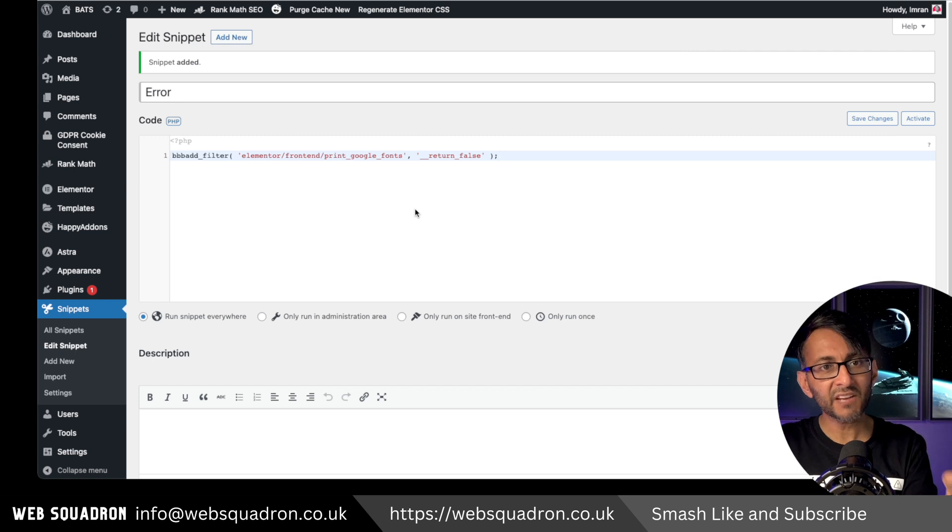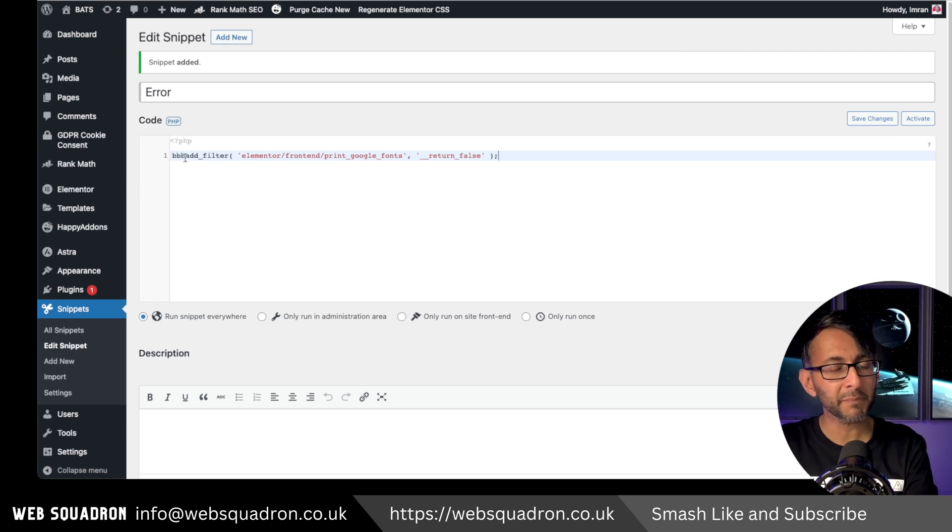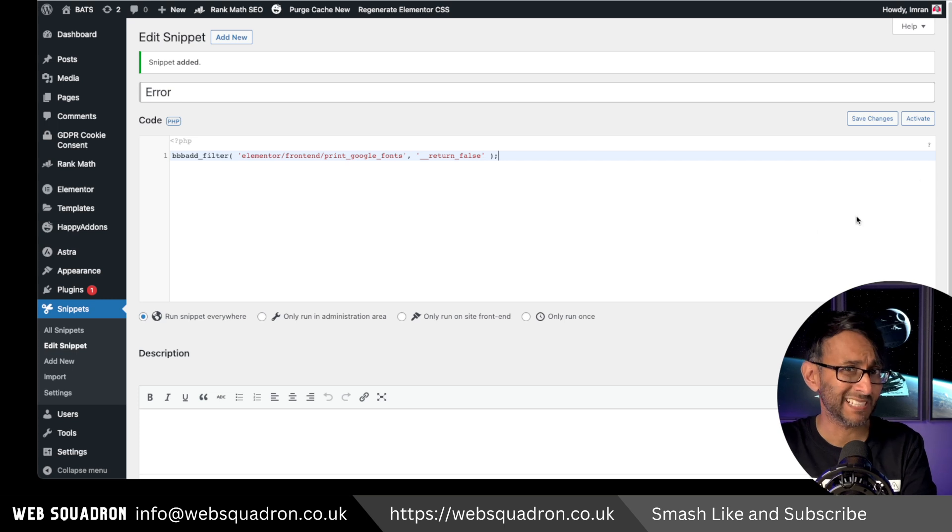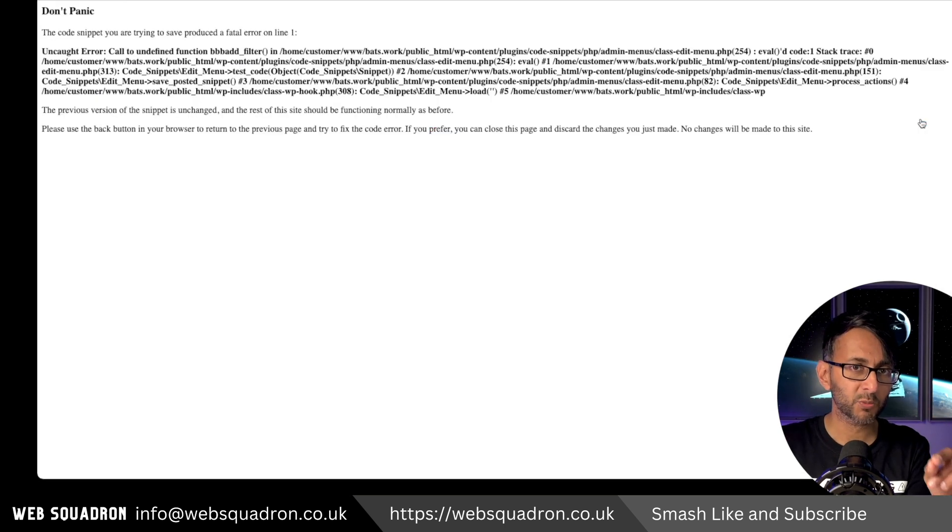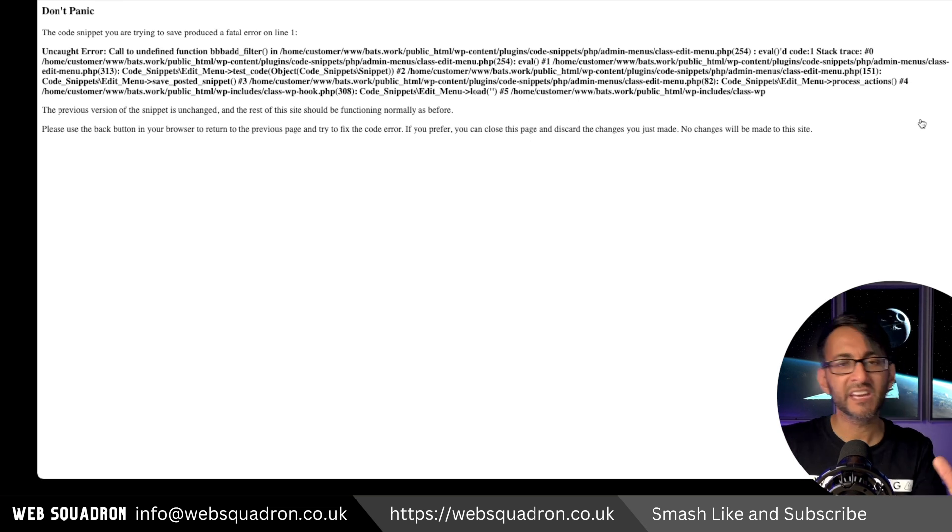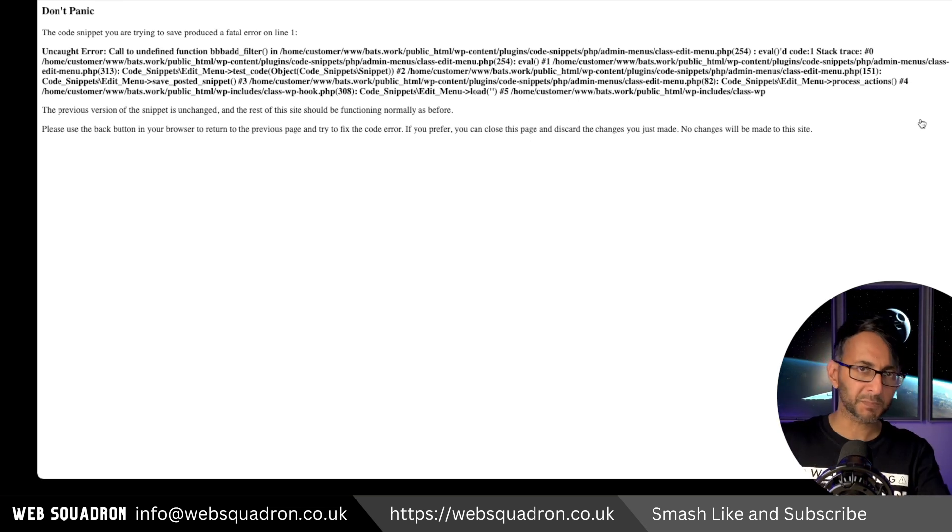I have intentionally put the word before add filters and now it's a bad filter. Watch what happens when you hit activate - the white screen of death. Everyone starts panicking.